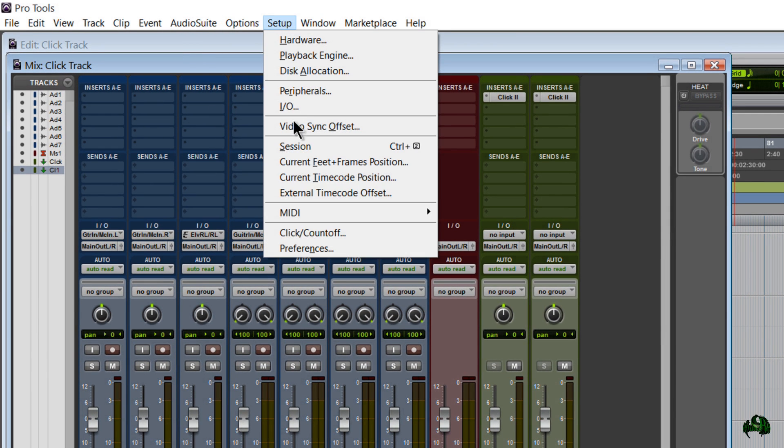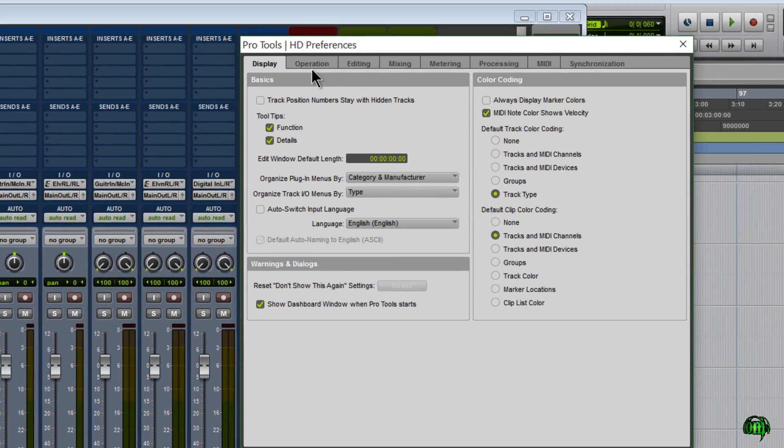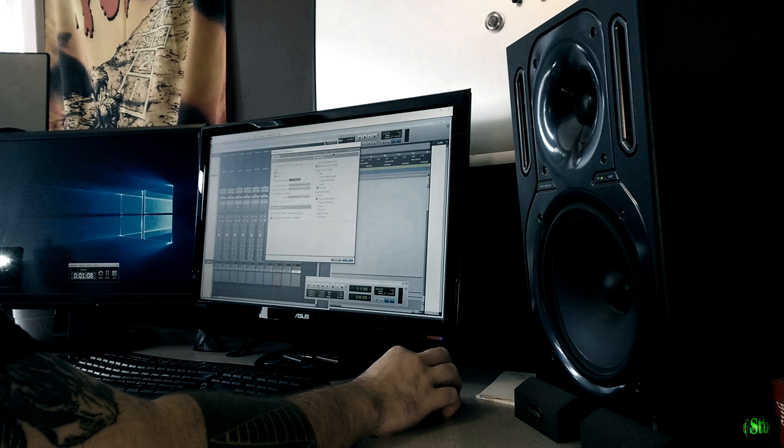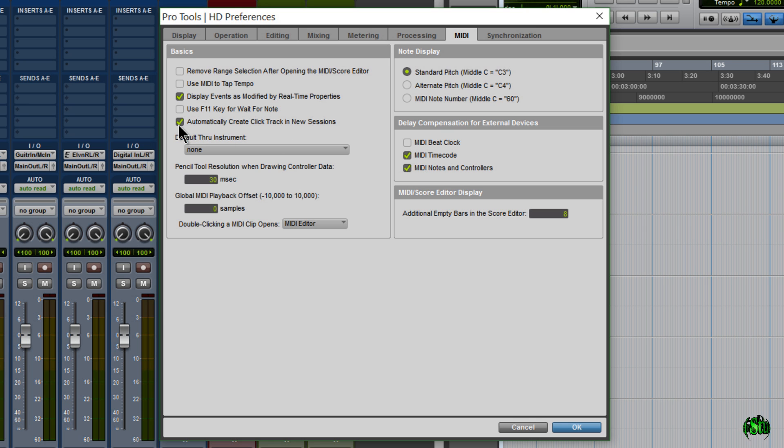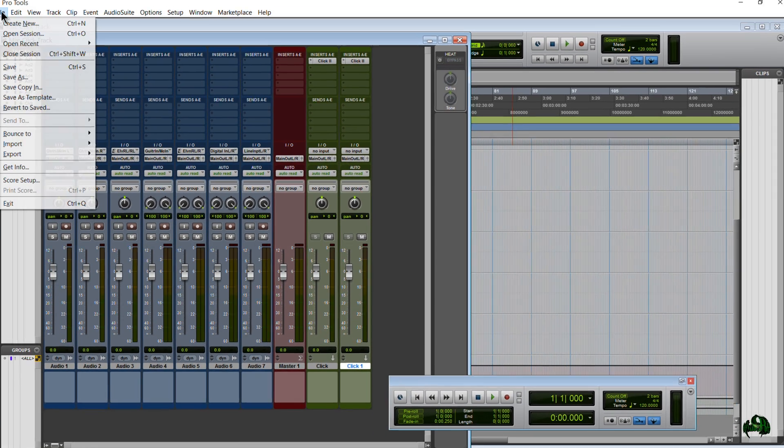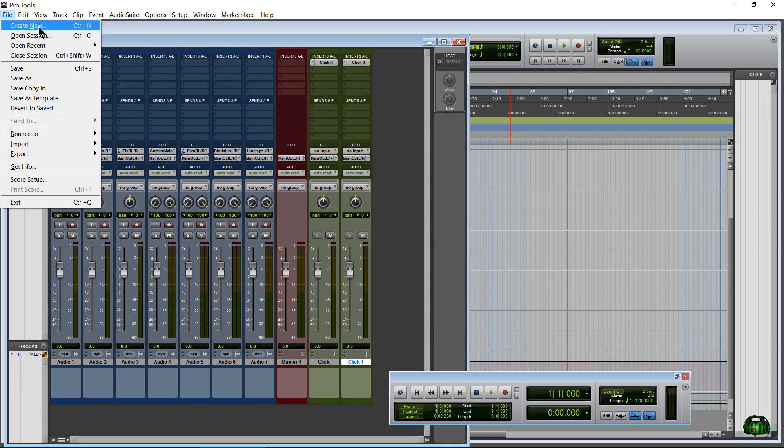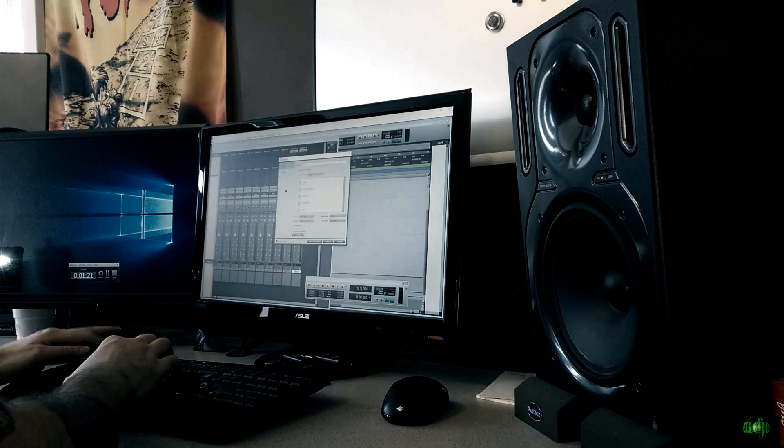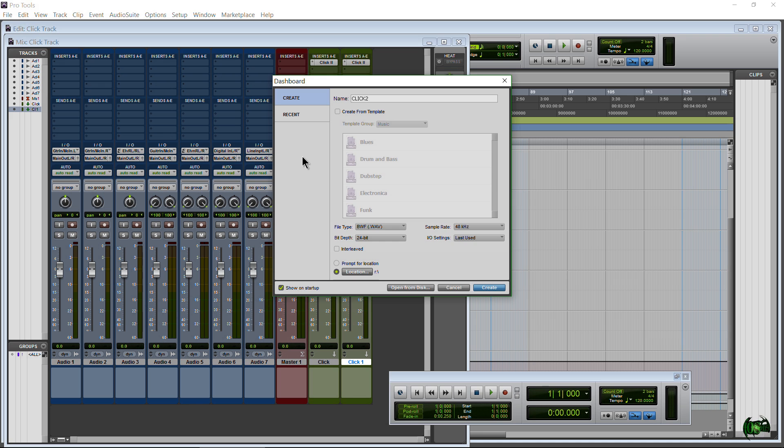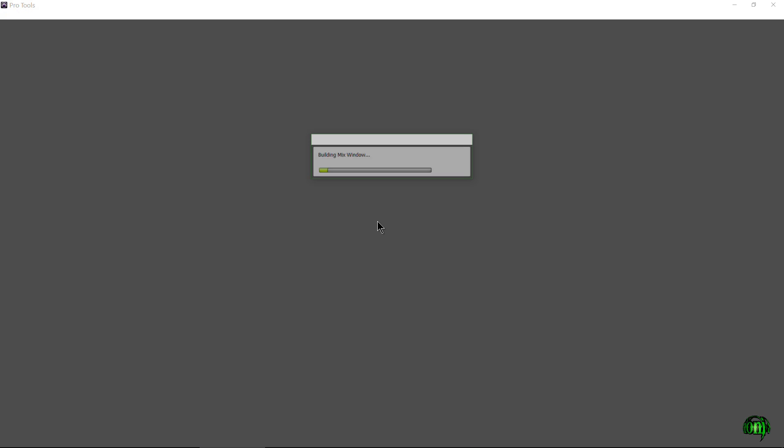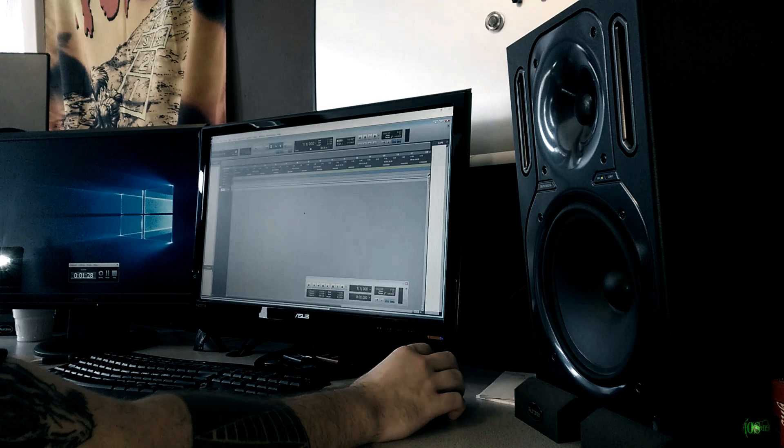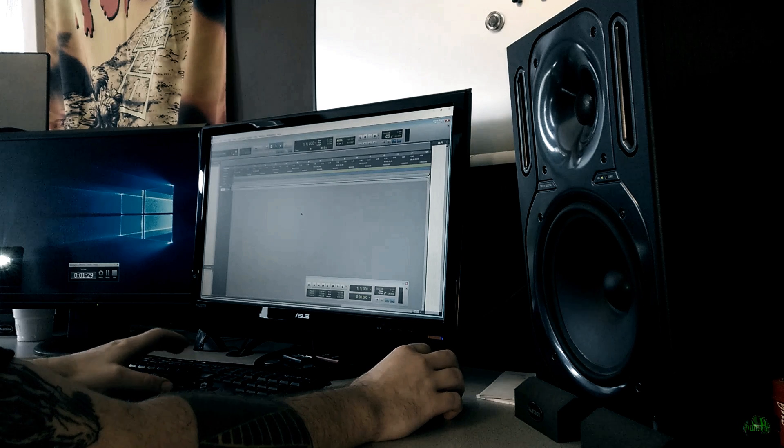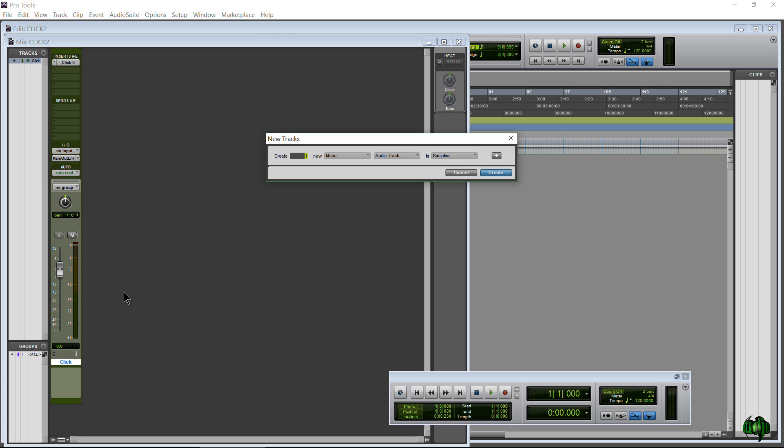We'll go here to Setup, Preferences. Let's go over here to the MIDI tab. And then right here, you'll see Automatically Create Click Track in New Sessions. Make sure that's checked. Click OK. And now, let me create a new session. Call this Click2. We'll save our current session. There we go. Here is our new session. It's already pulled up. And as you can see, we already have a click track created. So now I can create whatever other tracks I want to create.